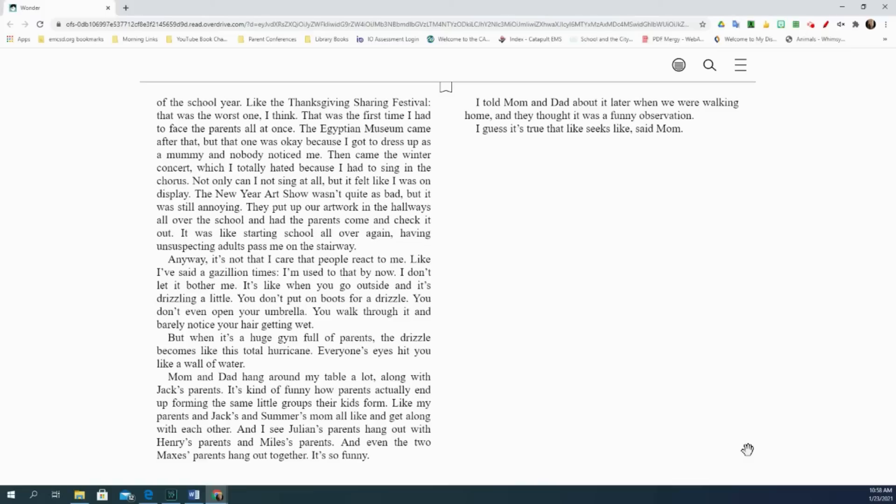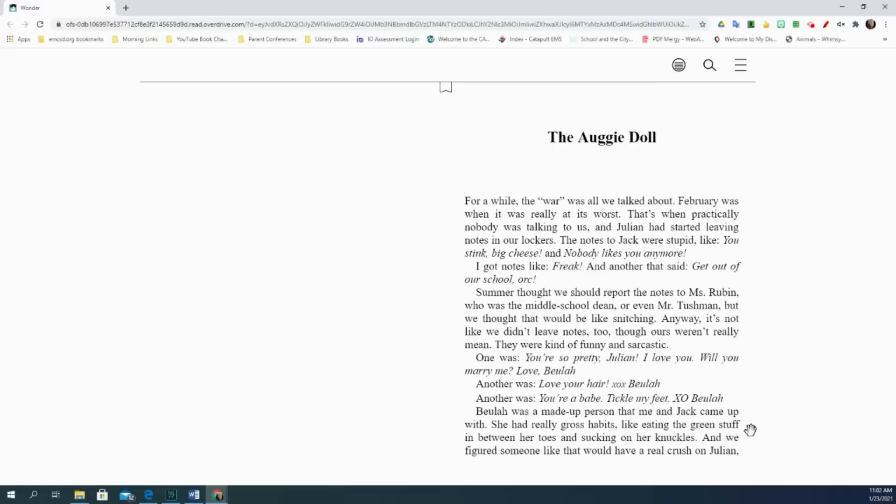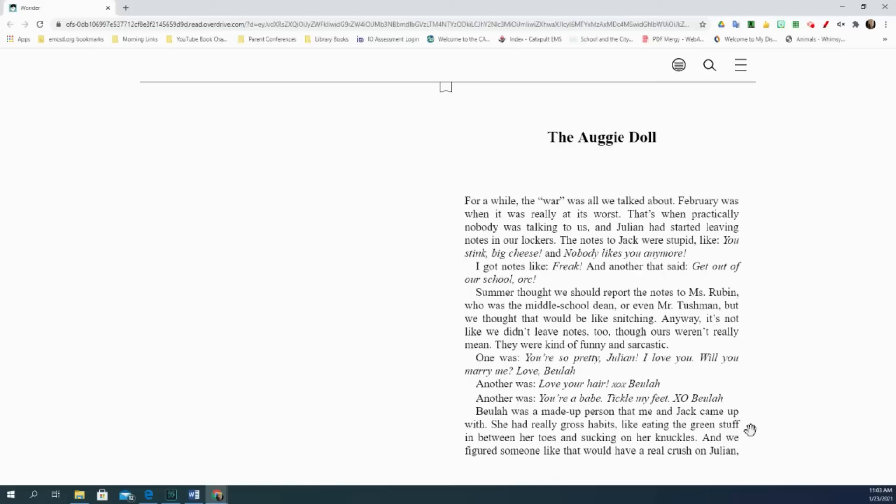The Augie doll. For a while, the war was all we talked about. February was when it was really at its worst. That's when practically nobody was talking to us, and Julian had started leaving notes in our lockers. The notes to Jack were stupid, like, You stink, big cheese. And nobody likes you anymore. I got notes like, freak, and another that said, get out of our school work. Summer thought we should report the notes to Miss Rubin, who was the middle school dean, or even Mr. Tishman. But we thought that would be like snitching. Anyway, it's not like we didn't leave notes, too. Though ours weren't really mean. They were kind of funny and sarcastic.